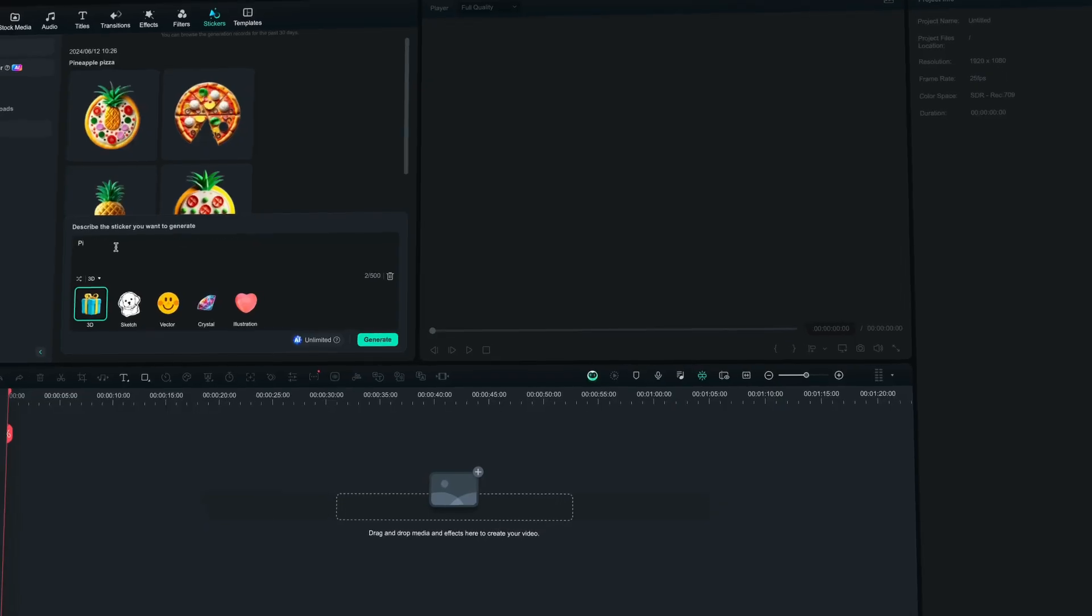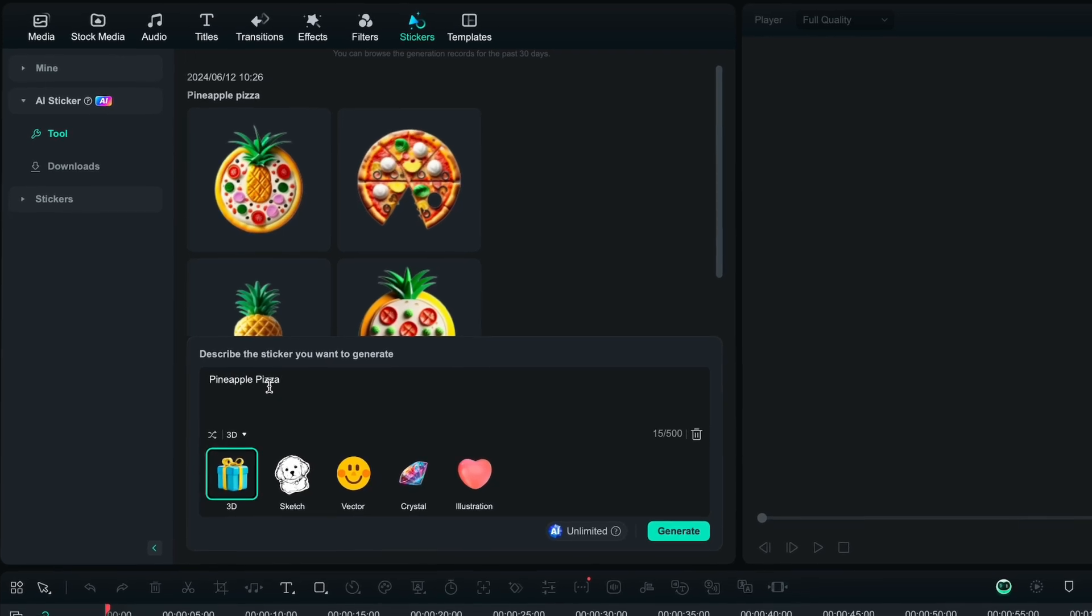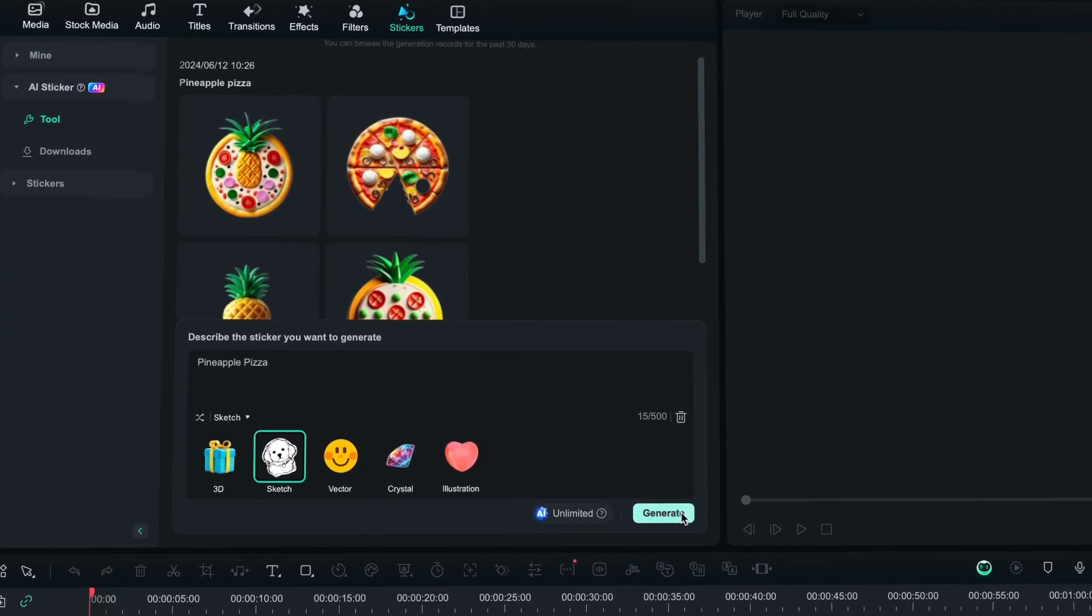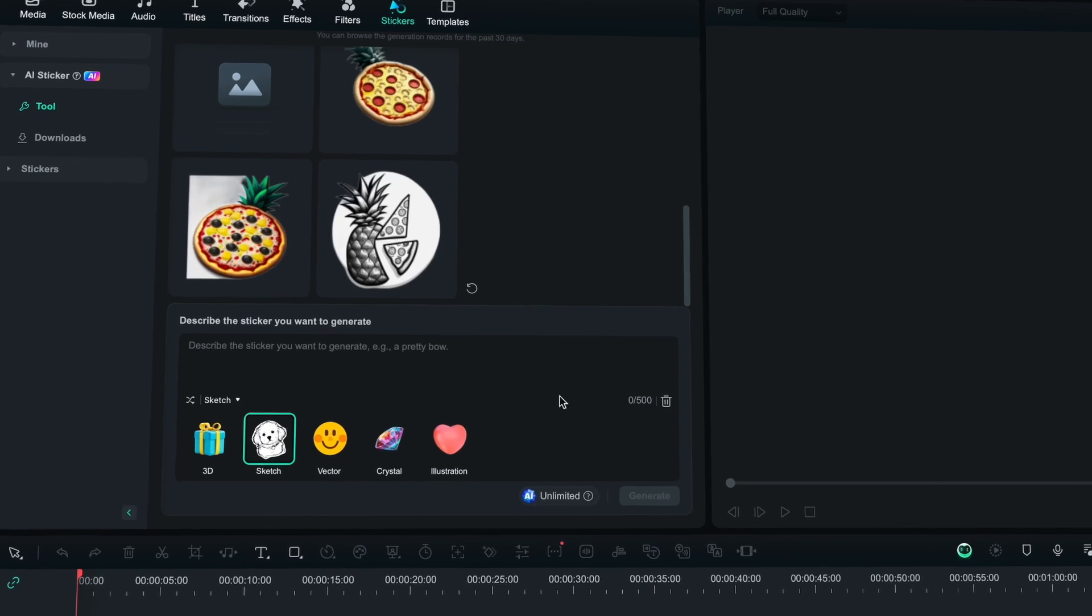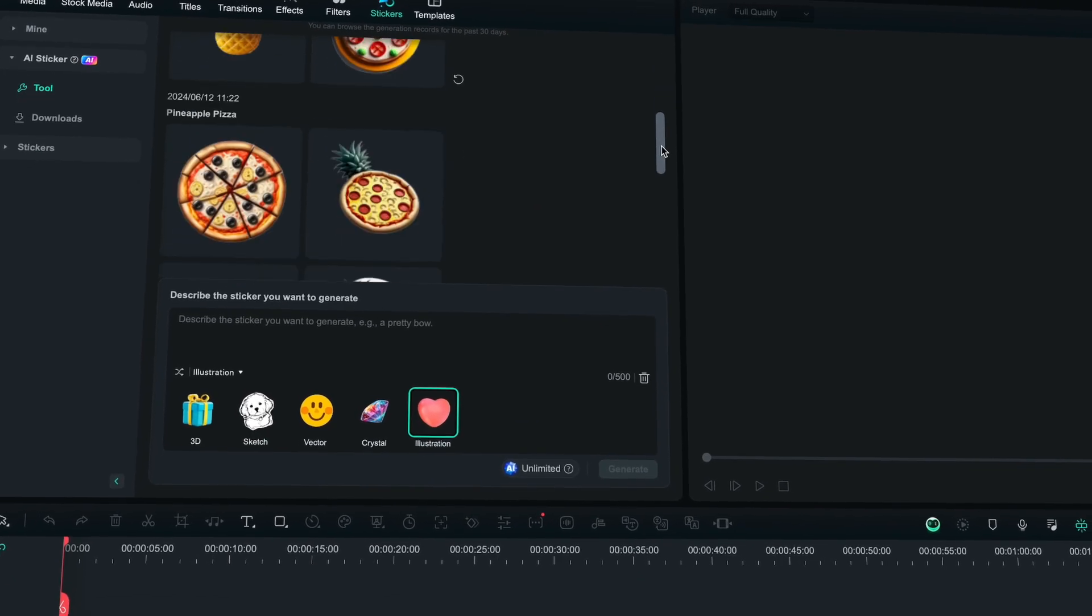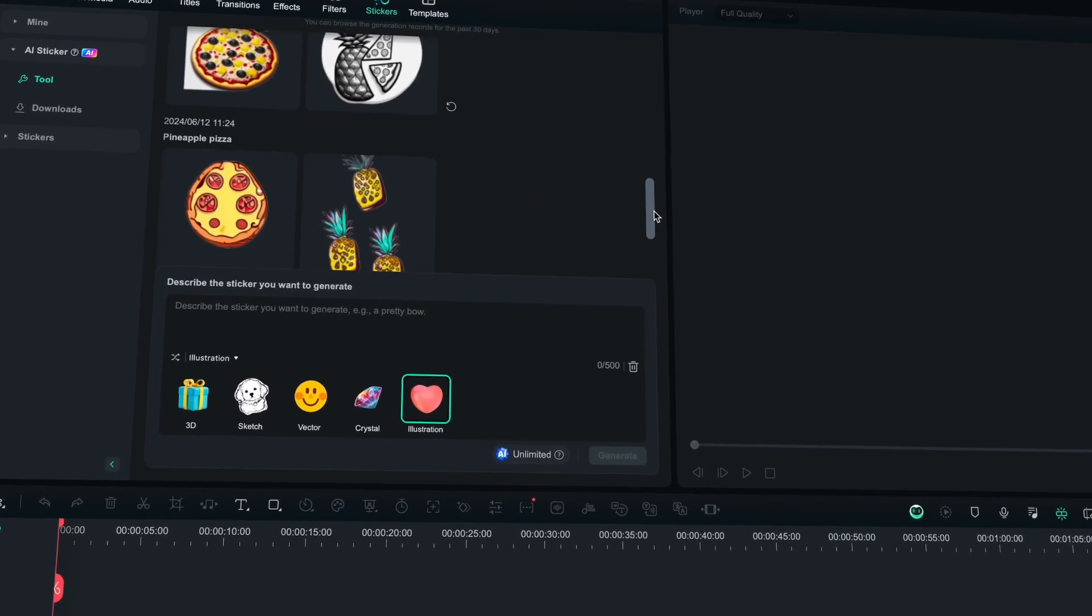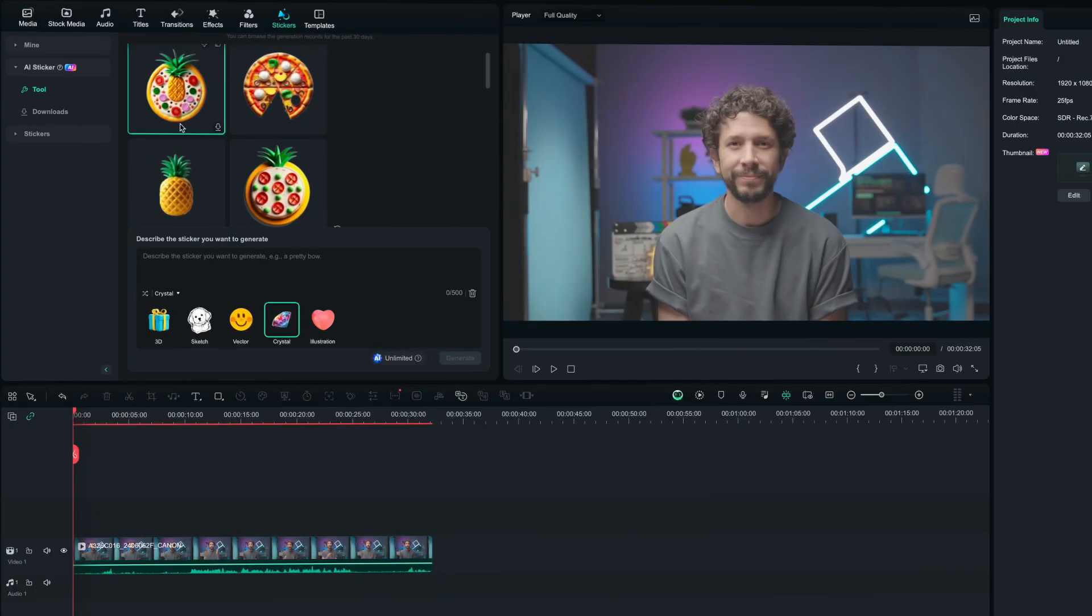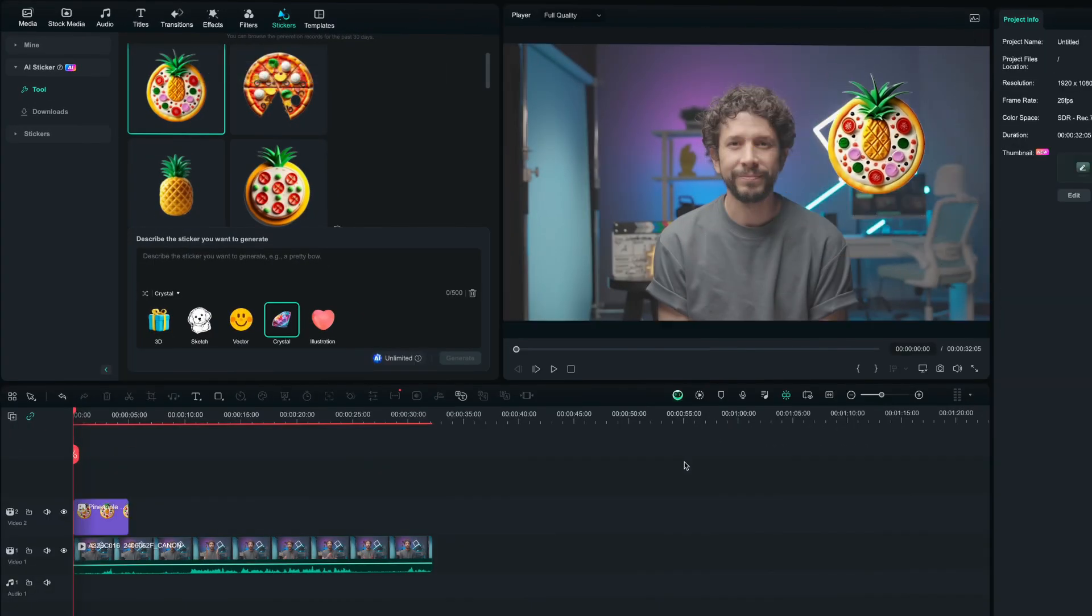Adding fun stickers to your videos, whether they are like vlogs or social media clips, can really boost the appeal of your content. If you are struggling to find the perfect sticker, check out Filmora's AI Stickers. You will find this cool feature in the Stickers tab. Filmora AI Stickers offer five different styles. Just pick the one you like, type in a prompt, and let the AI create unique, customized stickers for you. It's that easy and fun.